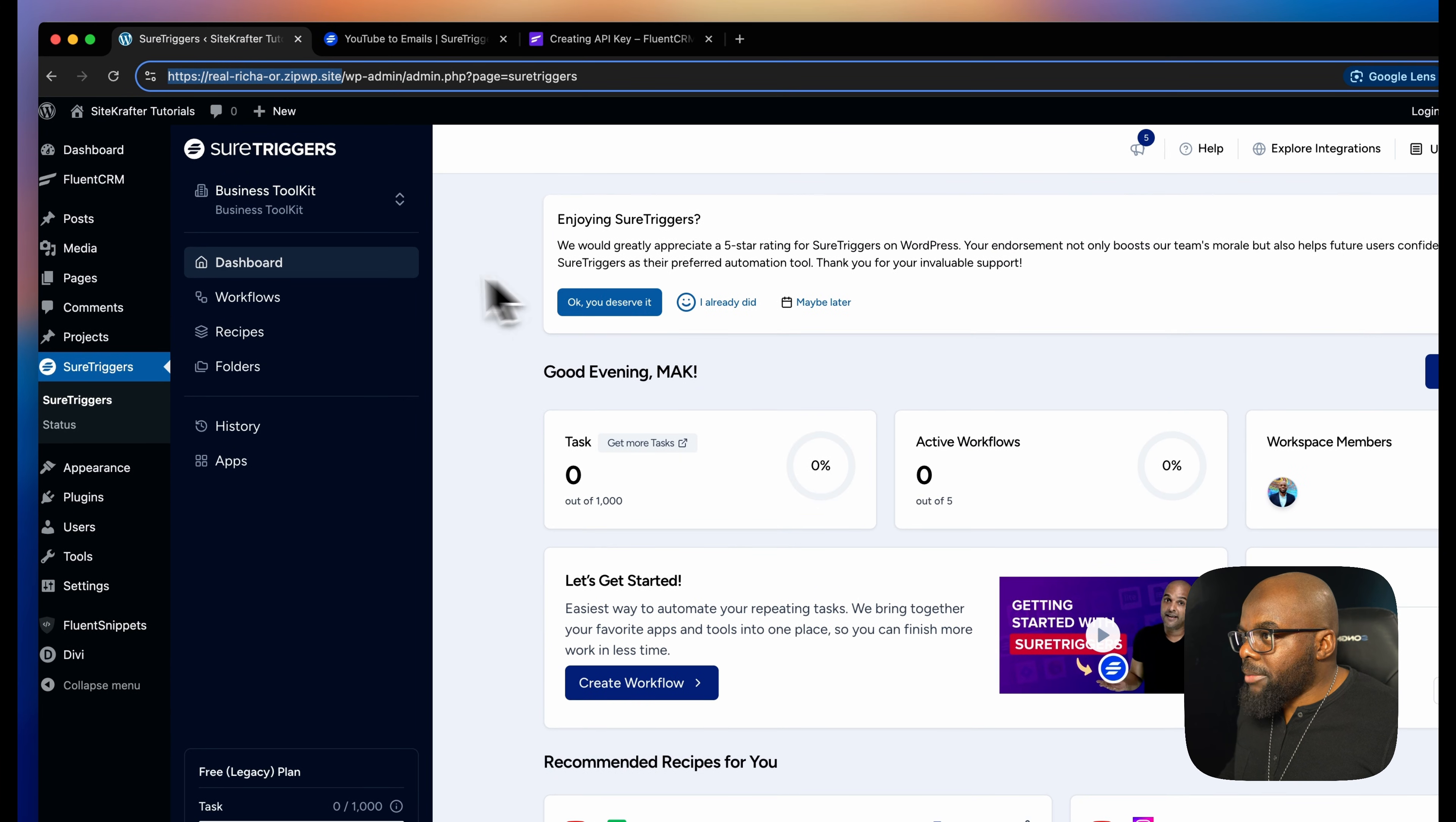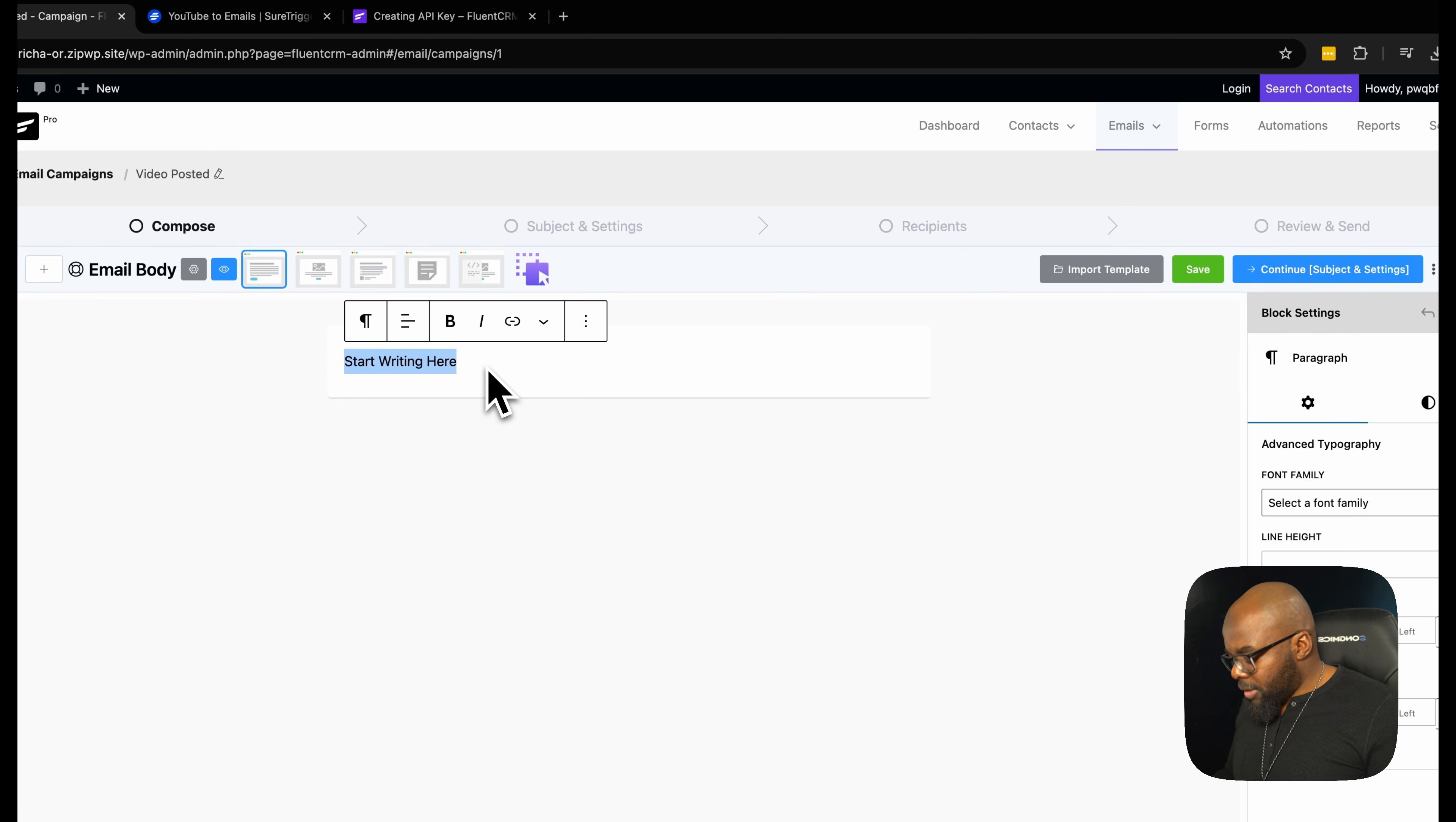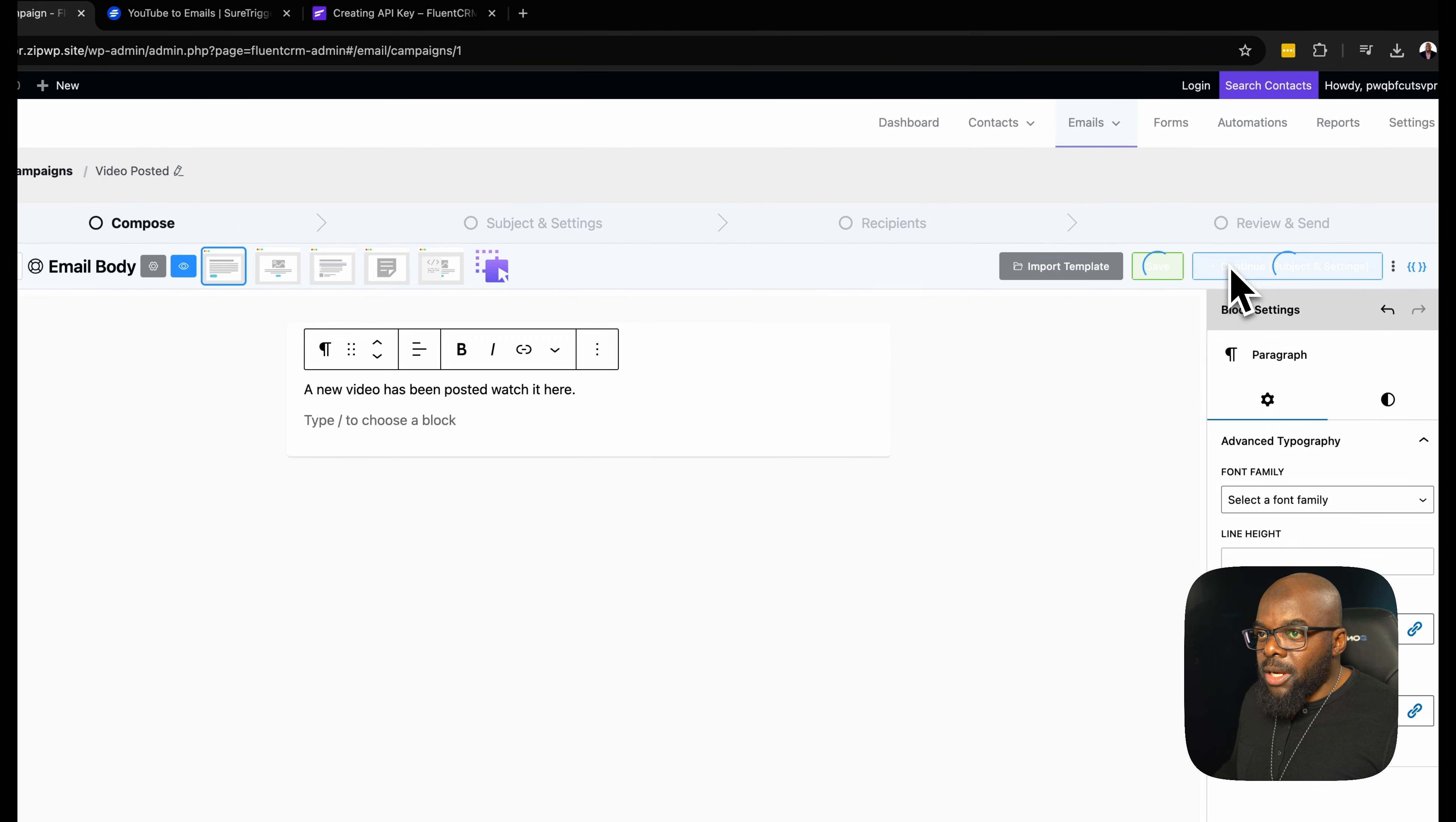So I need to enter my API username and API password, and I also need a campaign. So we might as well create our campaign quickly. I'm going to come over here to FluentCRM and then go to campaigns and create a new campaign. Let's call this video posted, create campaign. So I'm just going to say, hello, a new video has been posted. I can go further and describe what the video is about. So I'm going to enter my YouTube channel and just paste it in here.